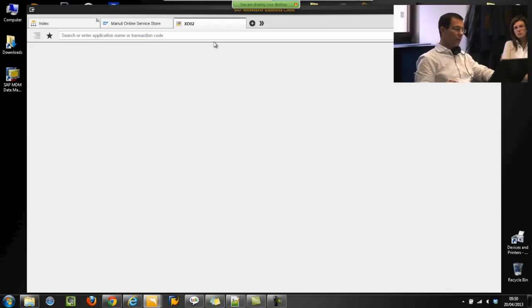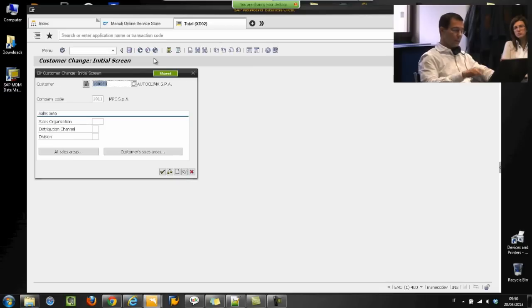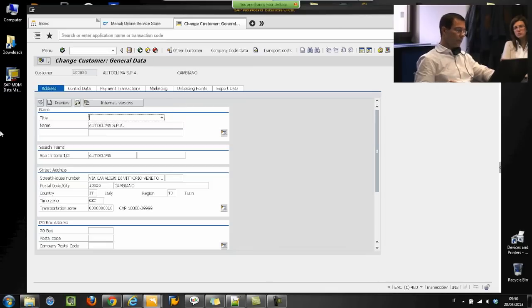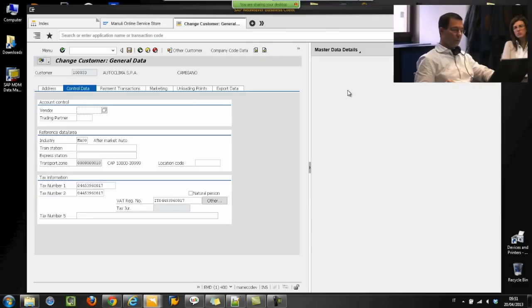Another quick example: I want to change customer master data. And during this activity I want to know additional information.